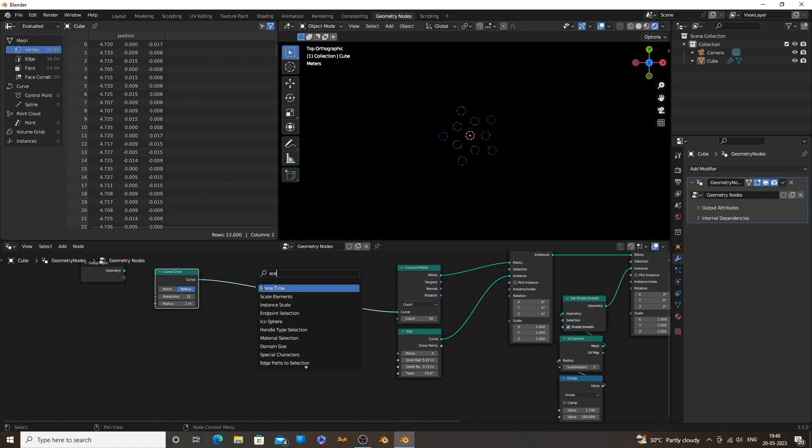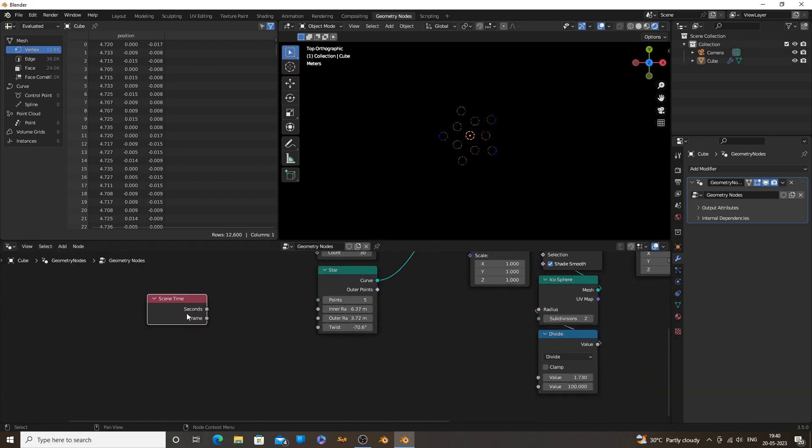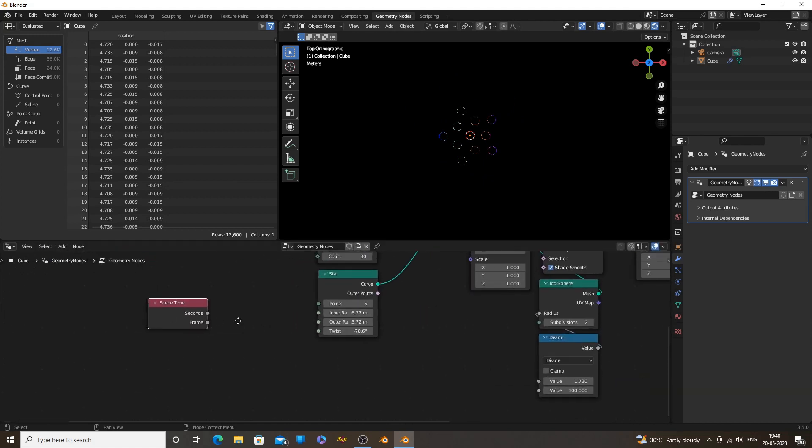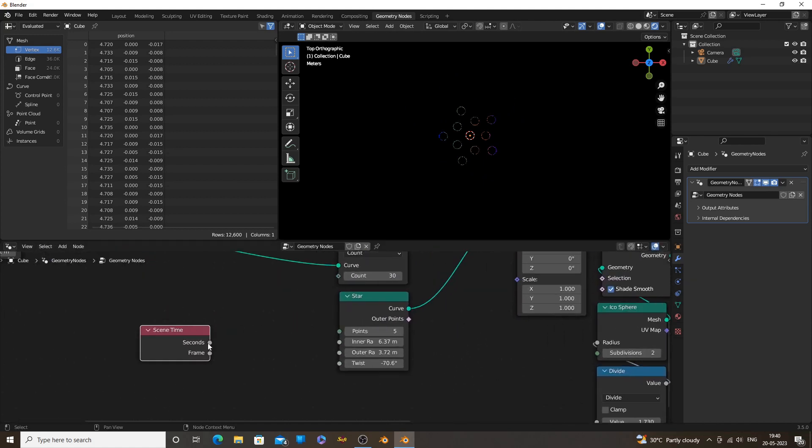Add a Scene Time node to automate the animation. After adding Scene Time node, you can press Space button to play the animation.